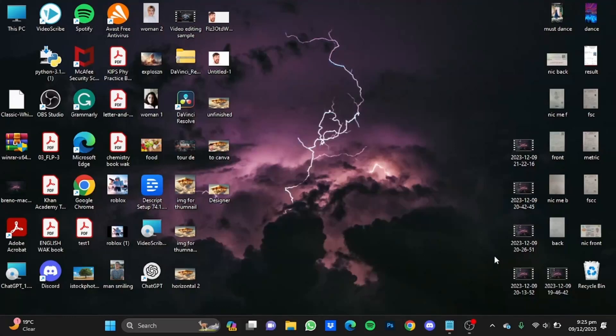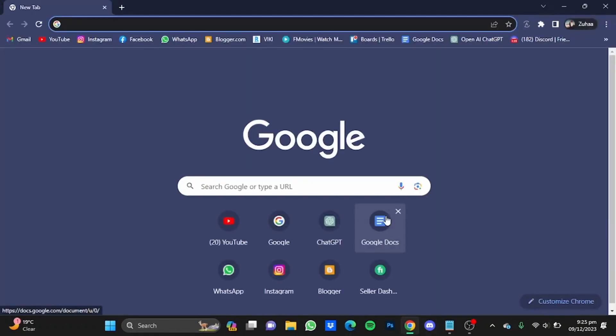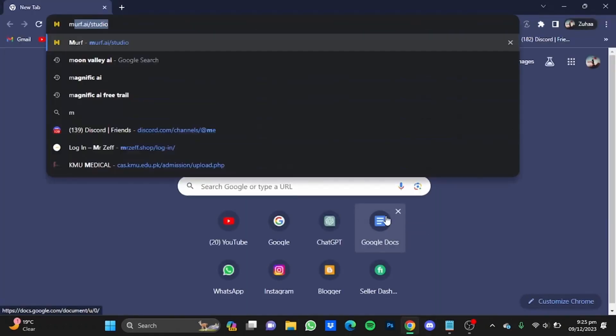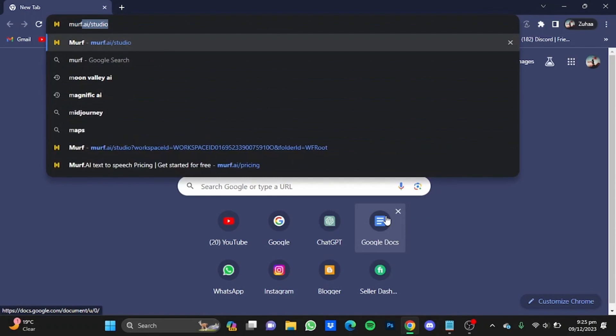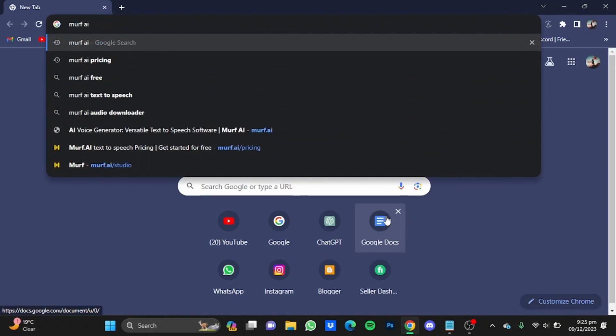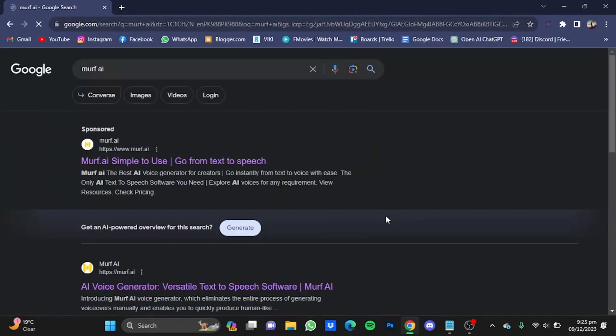Hi everyone, in this video I'm going to show you how to download your voiceover from Murf AI. First of all, open your browser then go to murph.ai and hit enter.